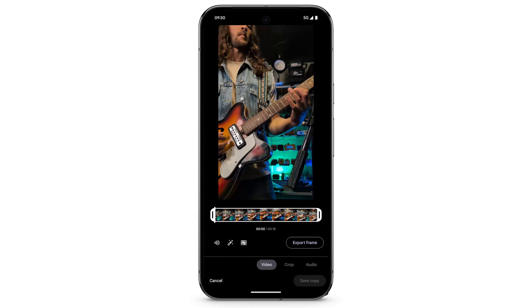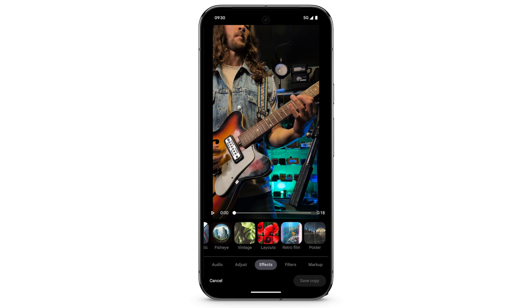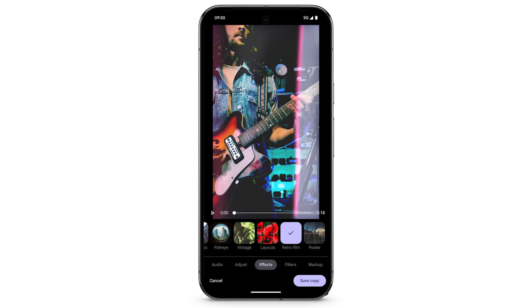To add effects to the video, at the bottom, swipe left to select Effects. You'll see different effects that you can add. Select the type of effect that you want to apply. Tap Save Copy.